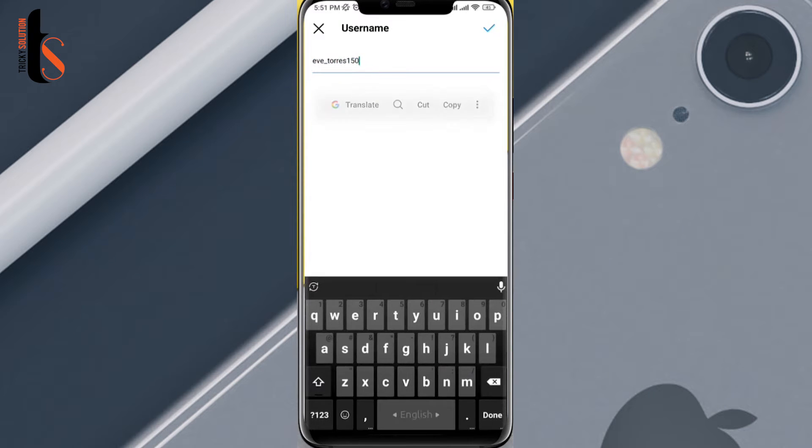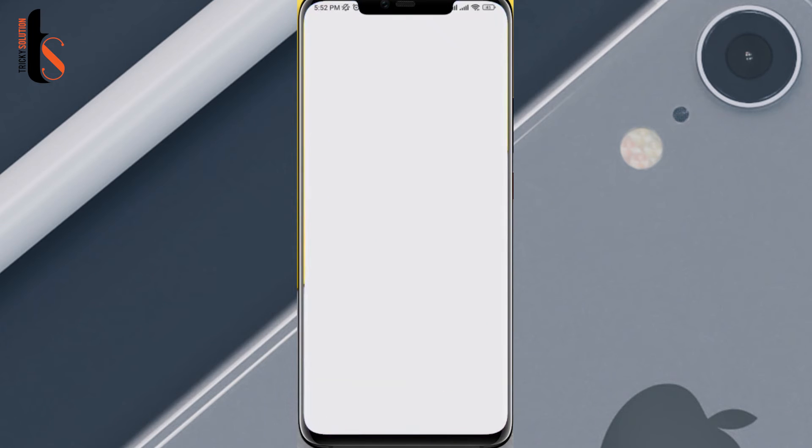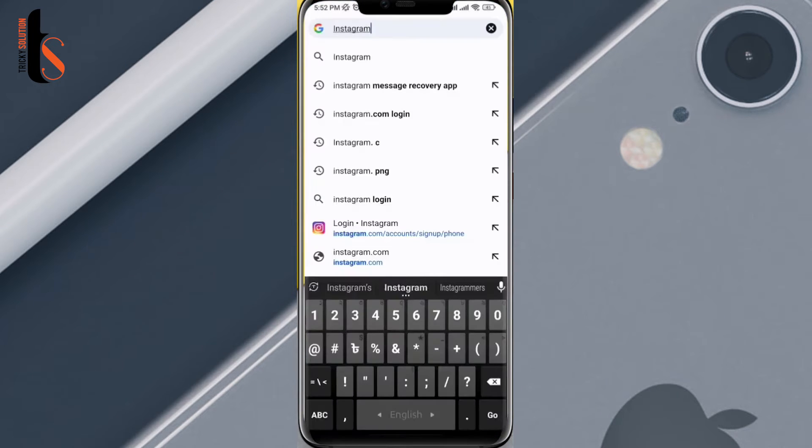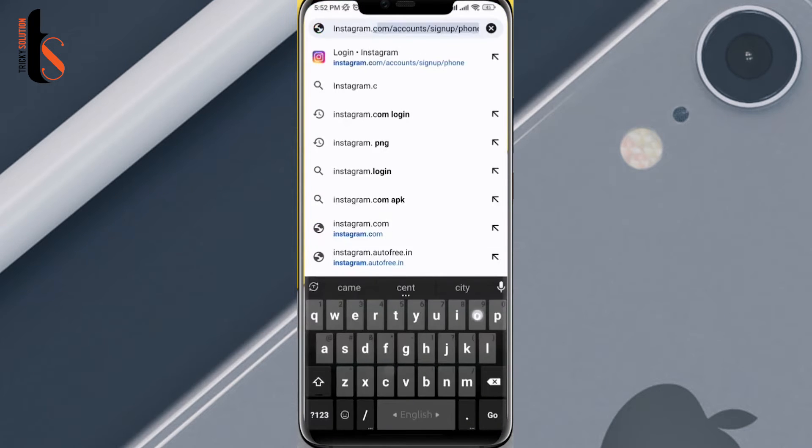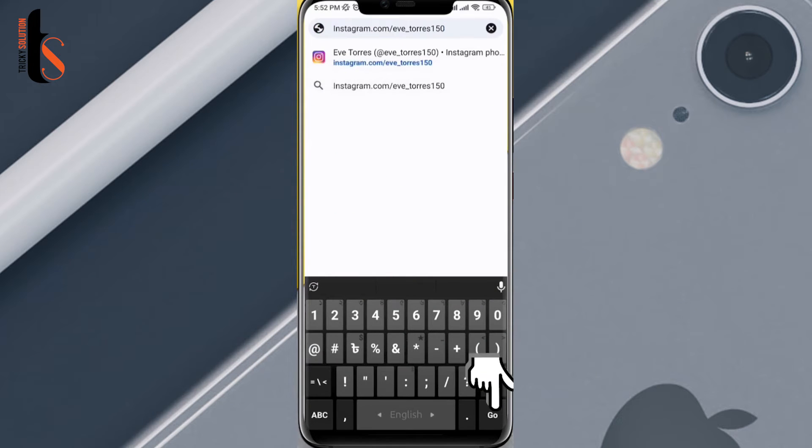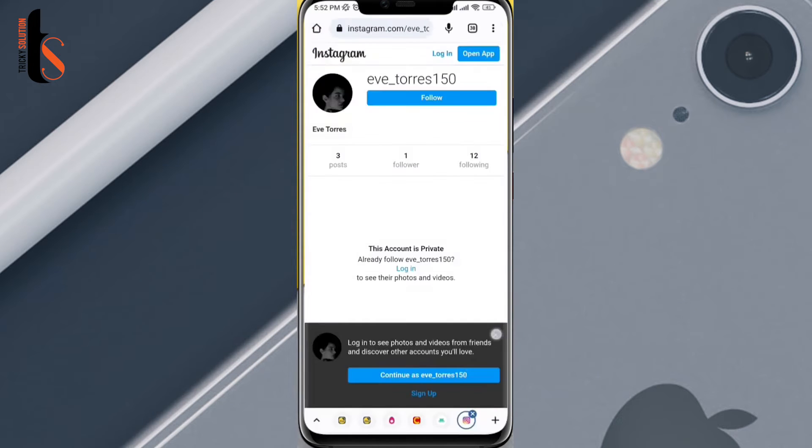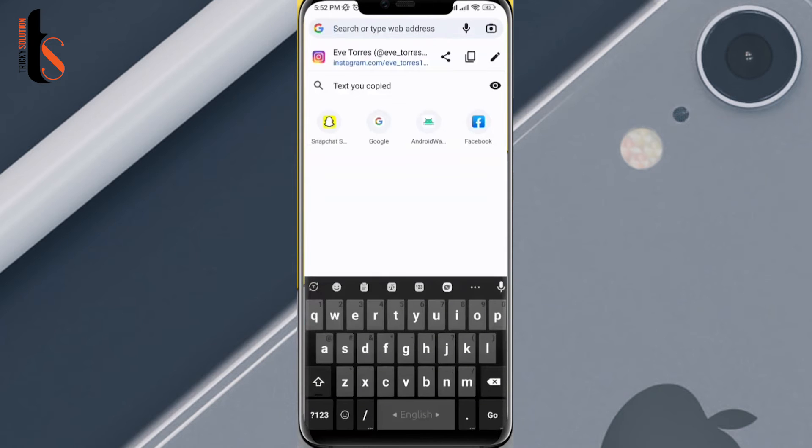After this, close your Instagram application. Now open up a browser. First type Instagram.com/. And now paste your username here. Come here. Tap on this drop down box on your browser. Now tap here to copy your Instagram profile link.